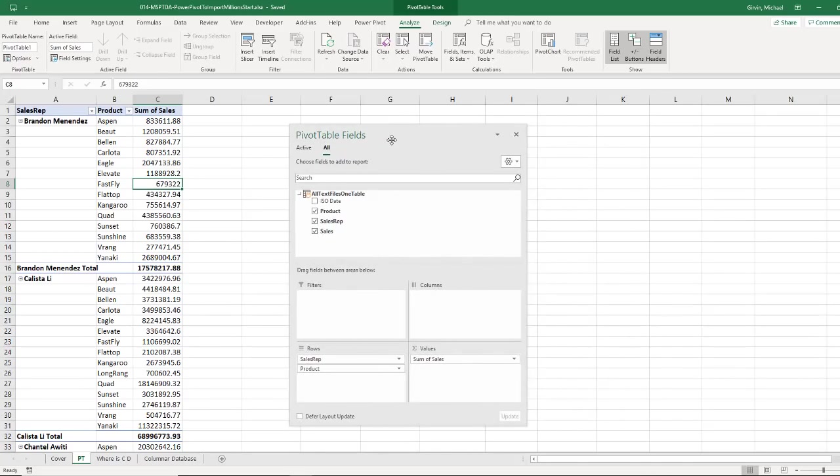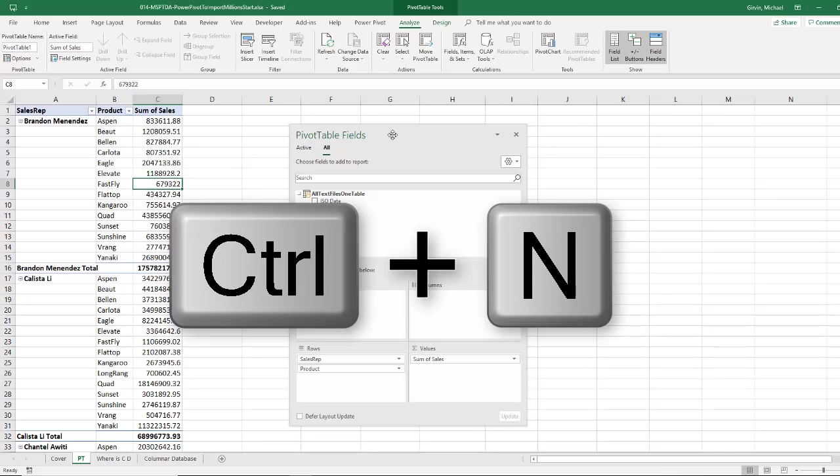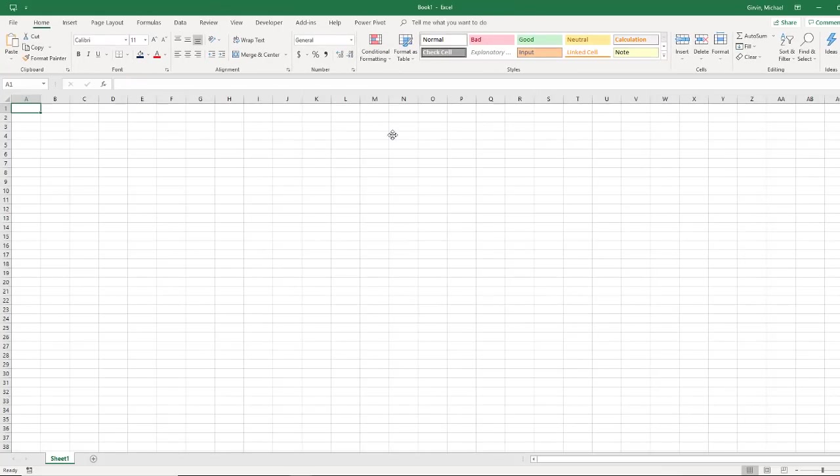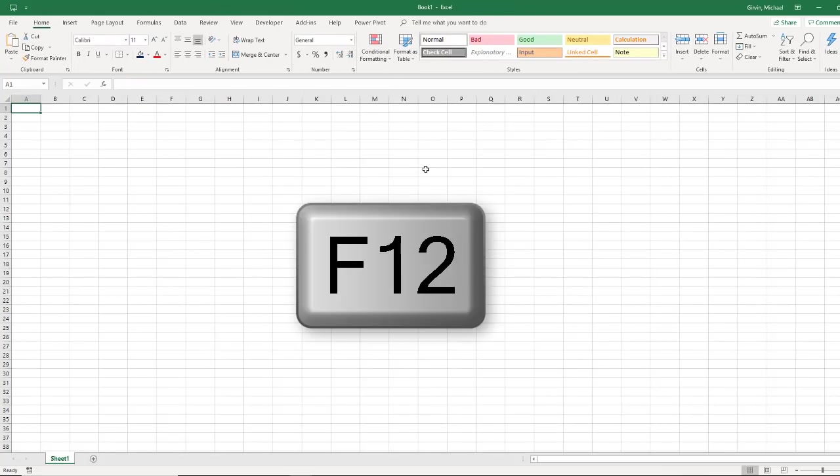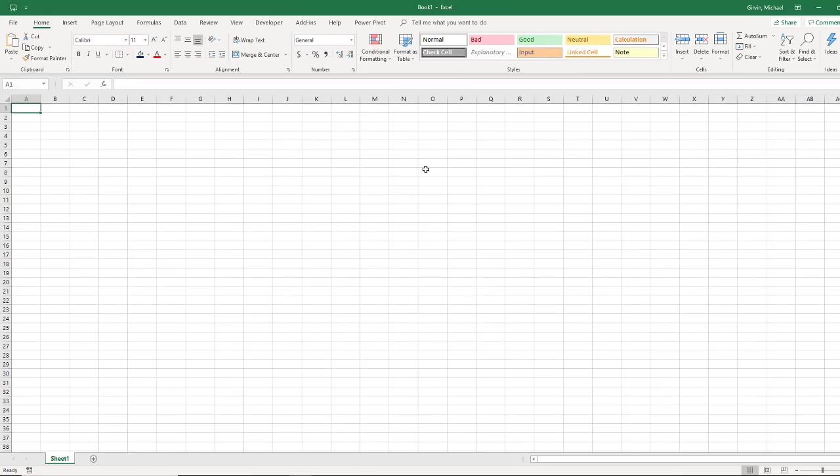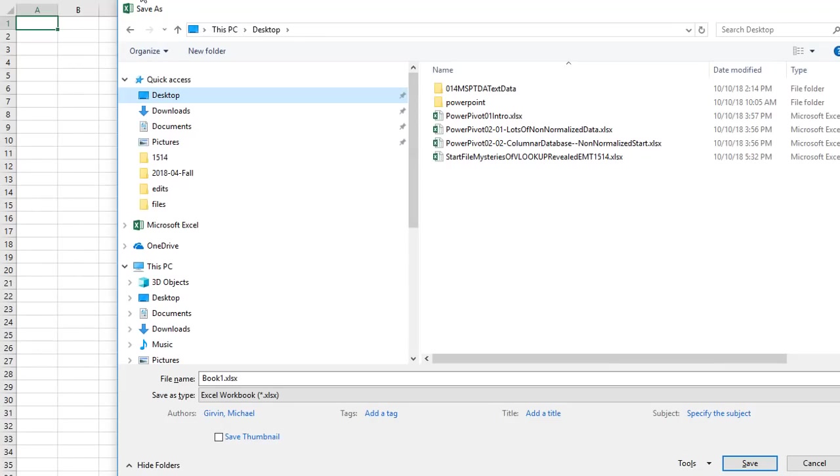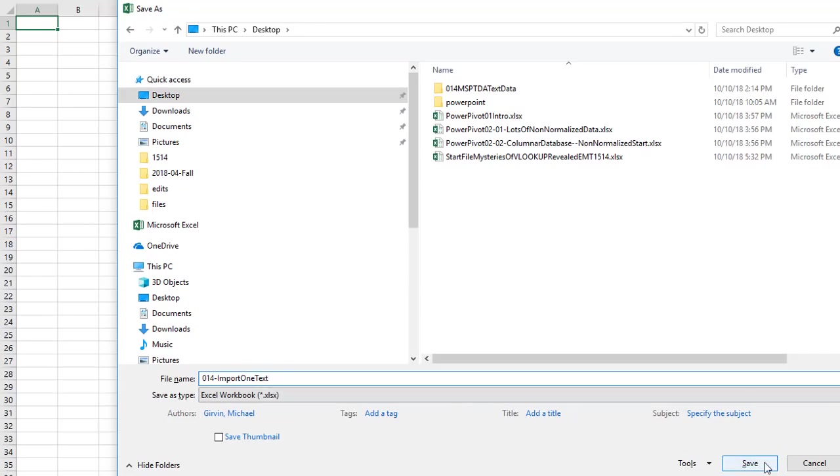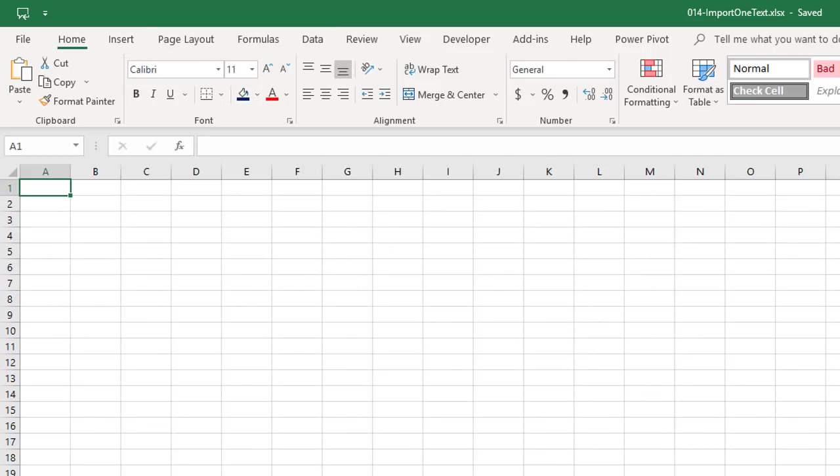And it involves creating a new workbook. So I'm going to use the keyboard Control-N. That opens up a new workbook. I'm going to use the F12 key to open up the Save As dialog box. I'm going to call this file 014. Import one text file. I'm going to save it.